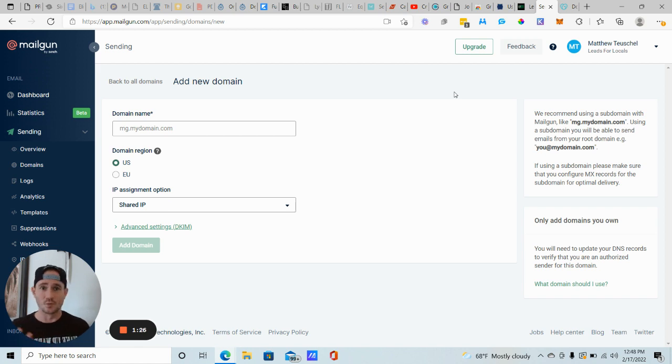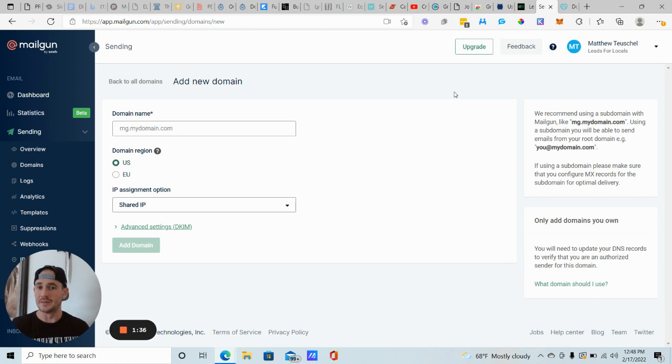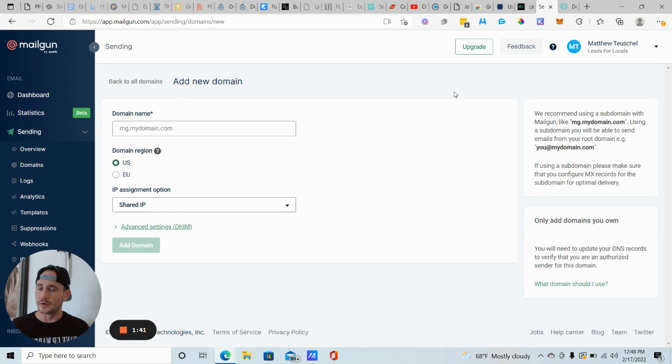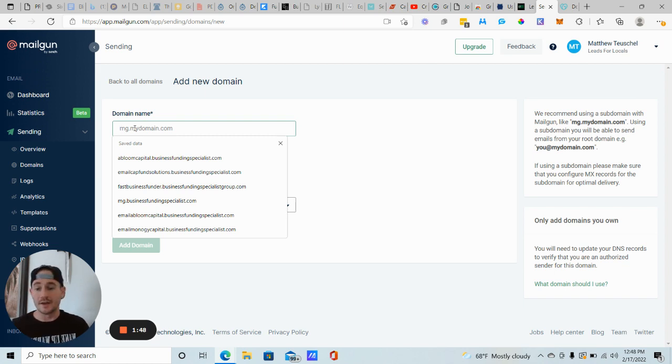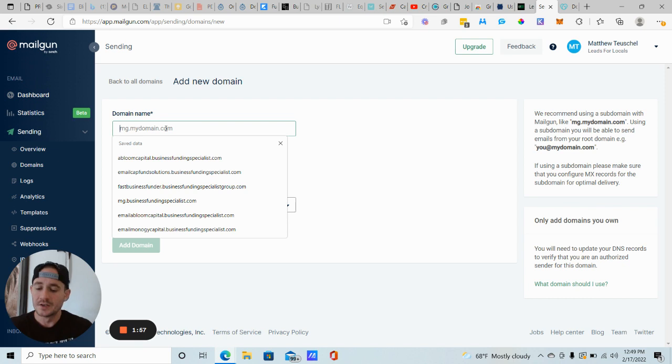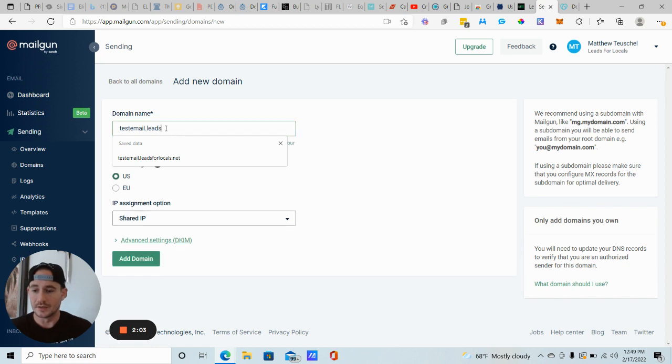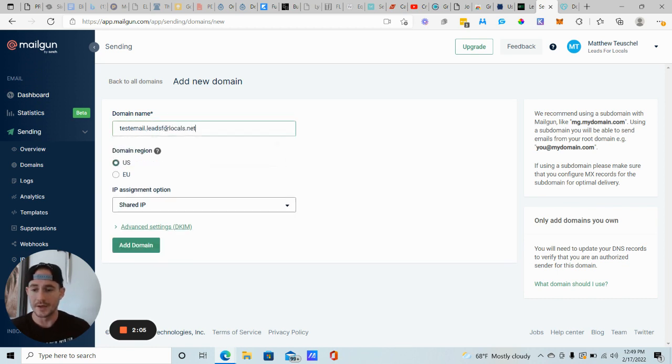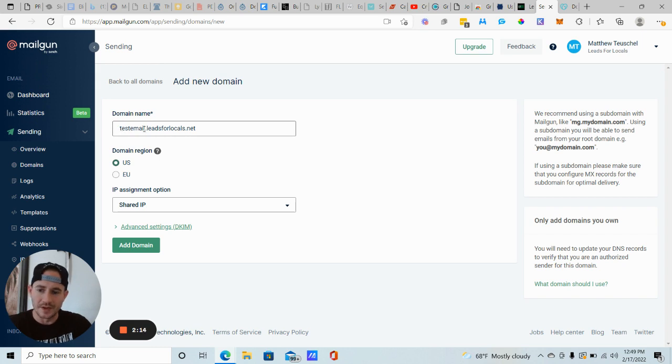Just in case one client does some shady stuff with email, with their email marketing, you don't want it impacting the rest of your domains, right? So I actually create a subdomain email address for every single client. So they have their own stuff. Nothing is being commingled at all. Keep that in mind. But you could right here, you could do, like mine is Matt at leadsforlocals.net. I'm just going to give you an example for a subdomain email address, which is usually what I recommend just in case something does happen. So I'm going to do testemail.leadsforlocals.net.